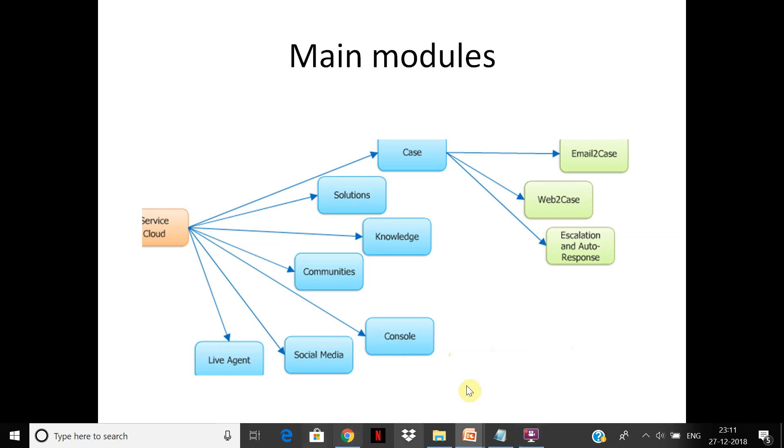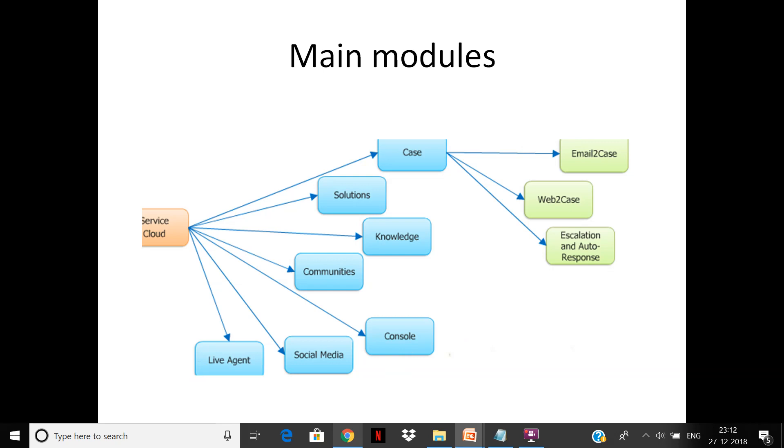All this can be configured. To find solutions, knowledge can be used. There are communities where you can create websites and expose cases. Many parts of Salesforce can be exposed by communities. You have a console application where the call center agent can use it—it's a console you can configure for the call center agent for quicker access of case details and notes. You can track social media and you have live agent setup.